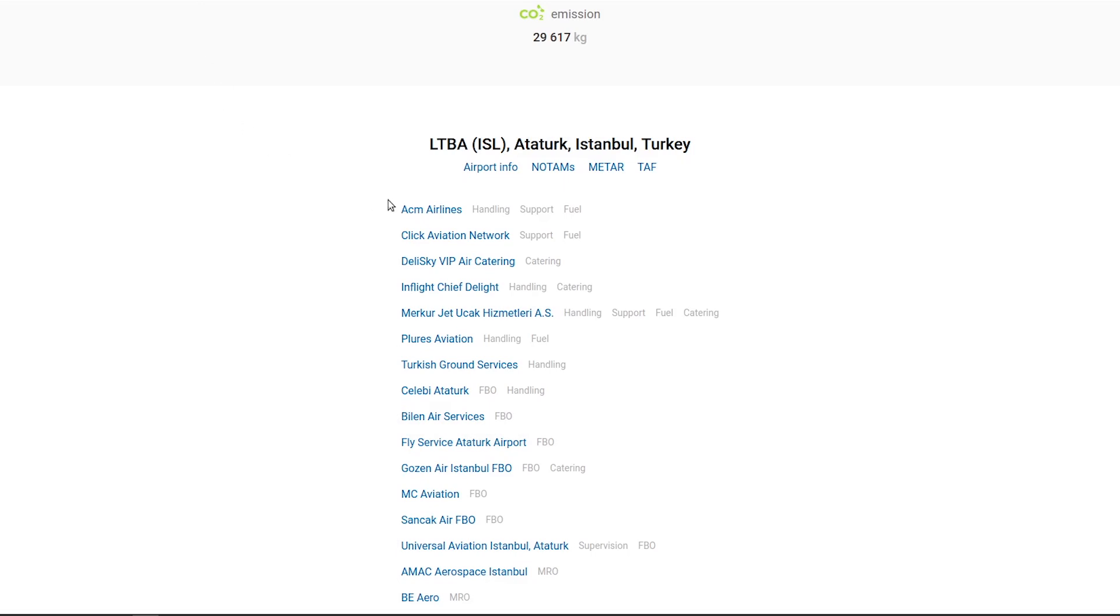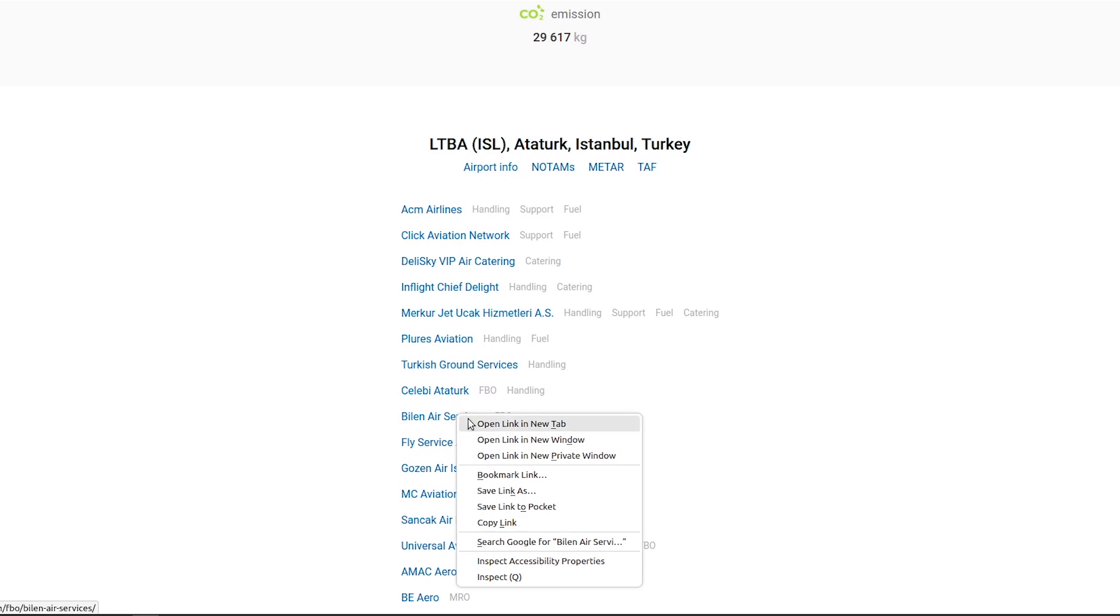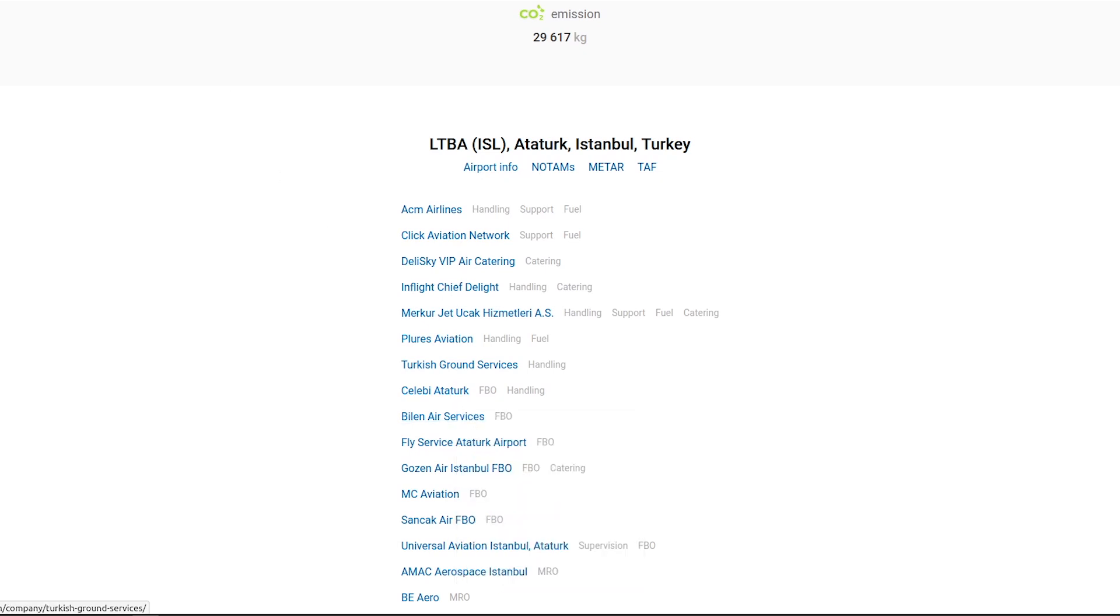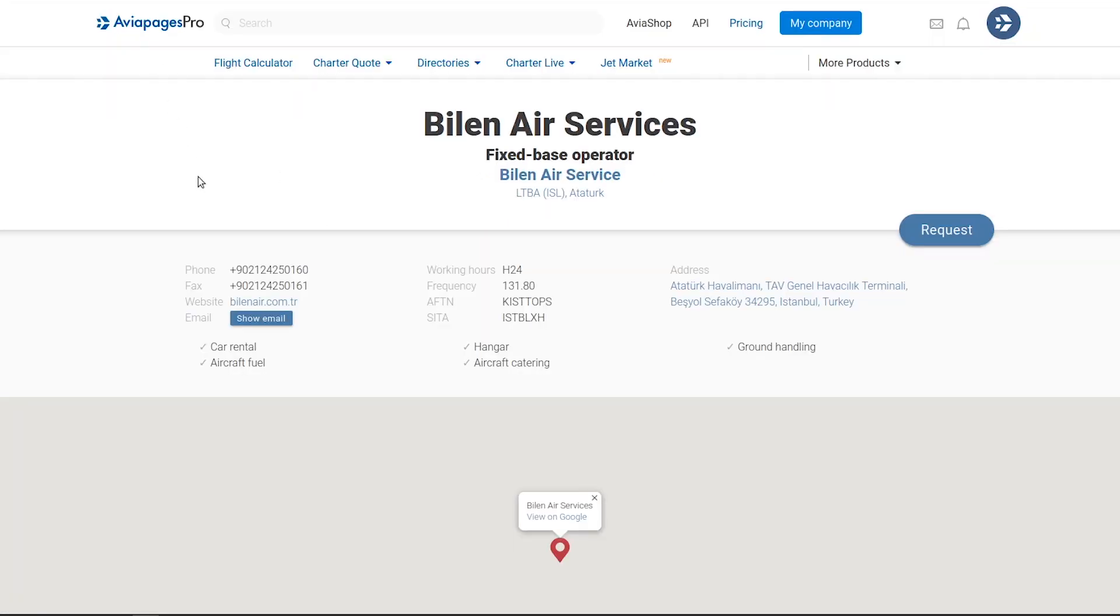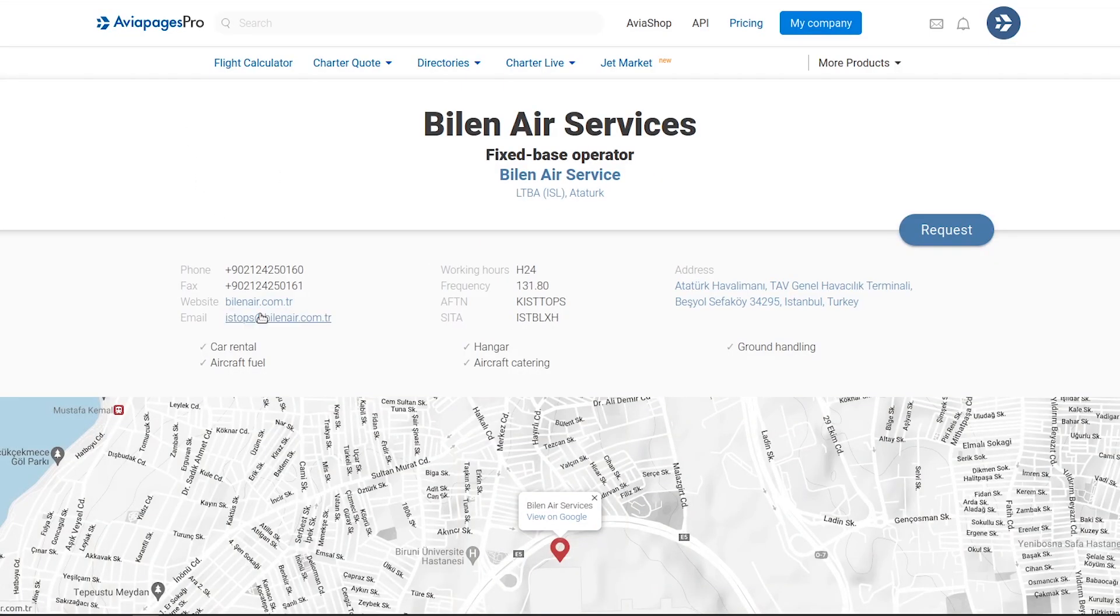For a smoother user experience, we list FBOs, handling agents, and catering services at both airports, complete with company details for easy booking.